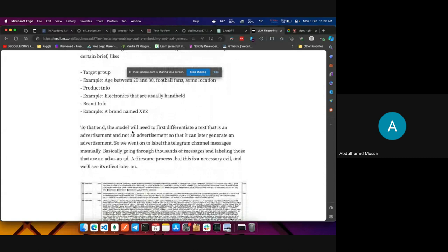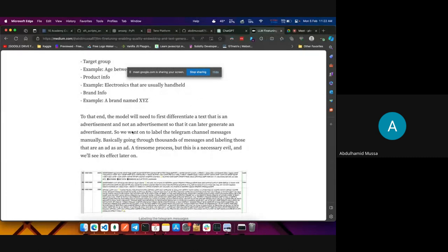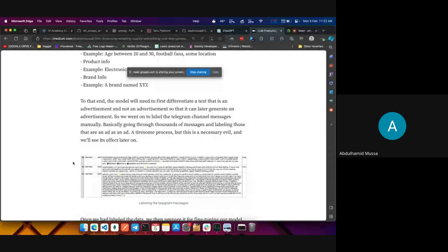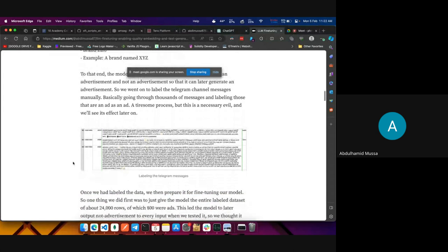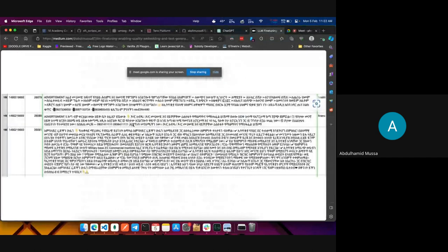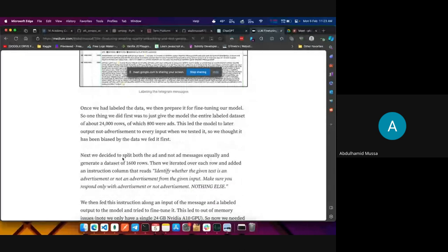The model will be given a brief and will generate an ad. The model first needs to identify or differentiate text that is an advertisement from text that is not. That way, when we ask it to generate an ad, it will be able to, since it previously knows what an advertisement looks like. So we went on to label the Telegram channel messages. We had about 24,000 rows total from two channels, of which about 800 were ads.